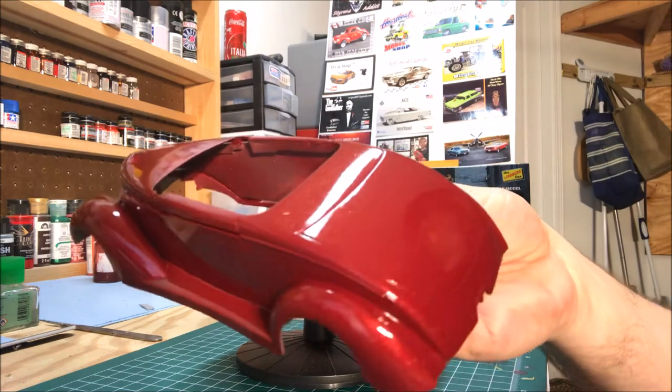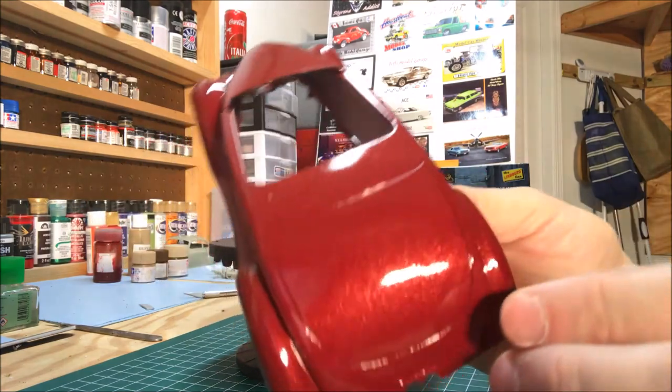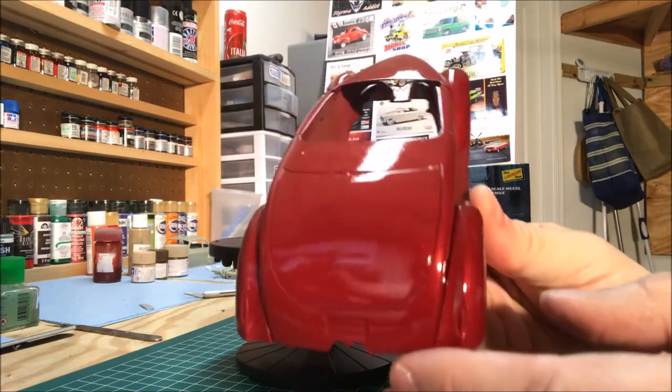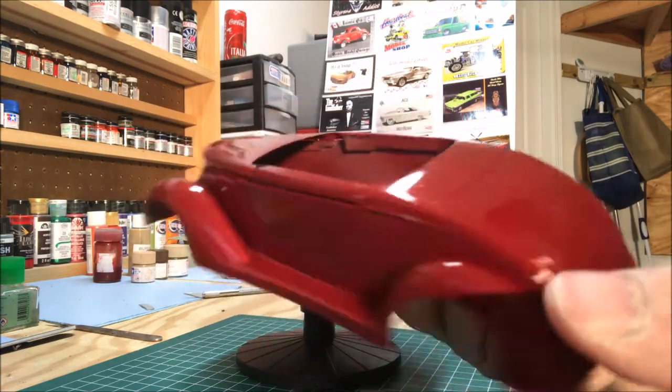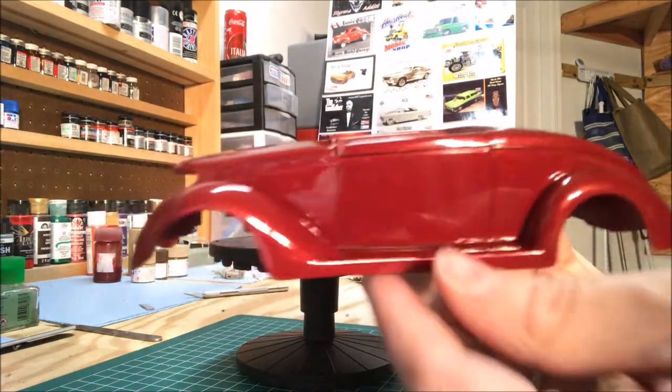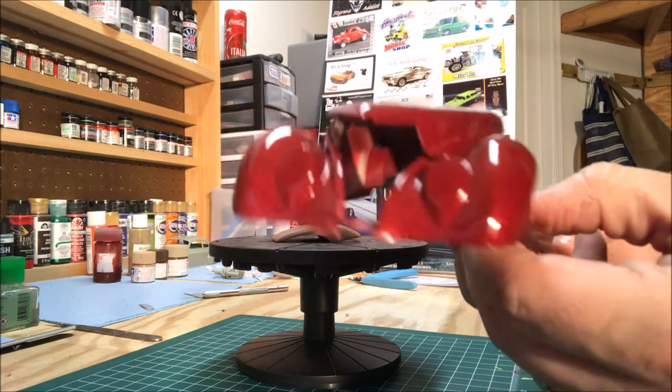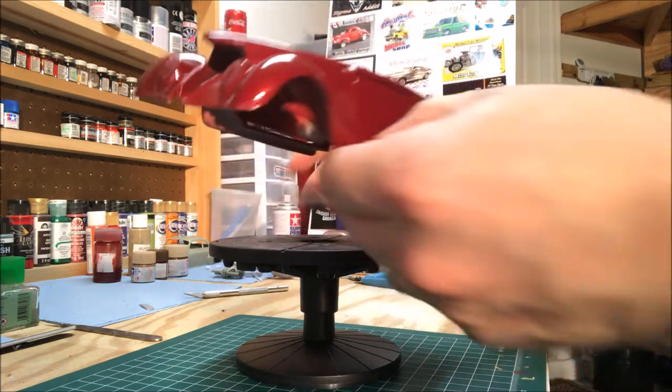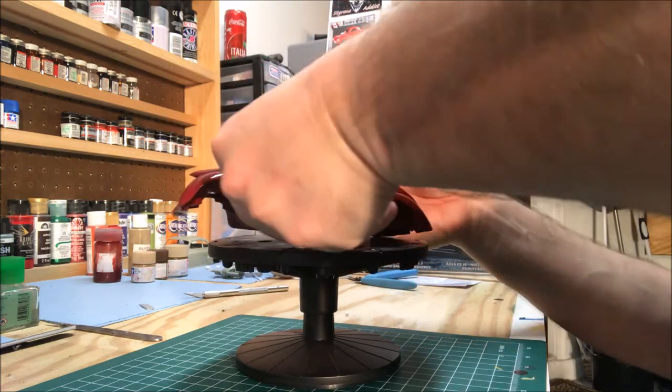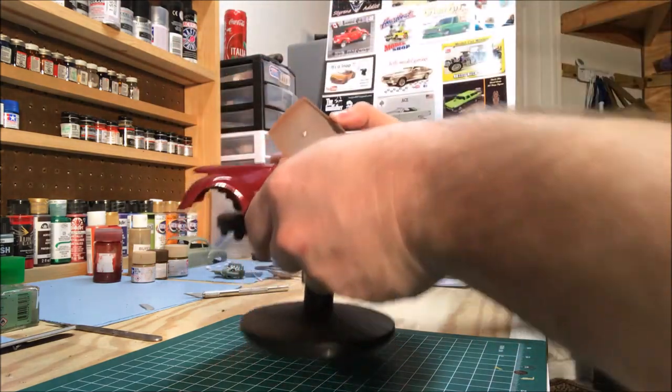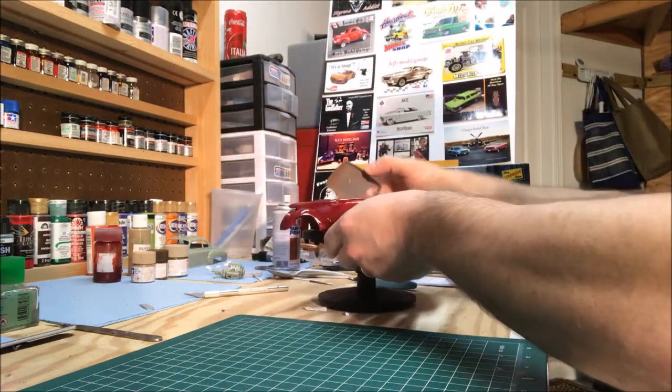Let me give you a little bit closer look at the paint job. Paint job came out nice. Got some bling. The interior will be tan as well.